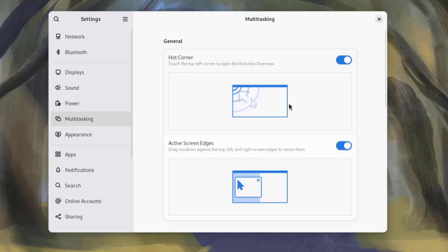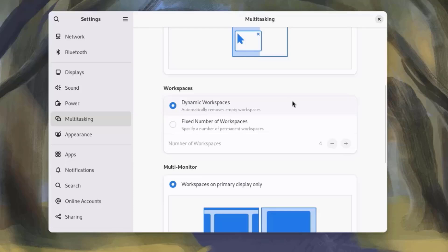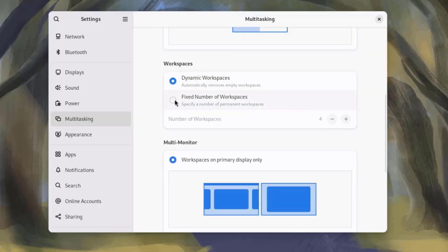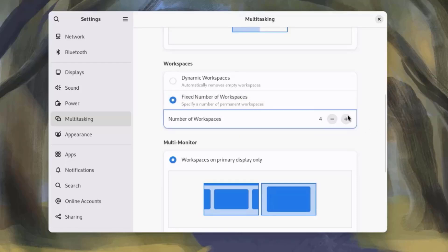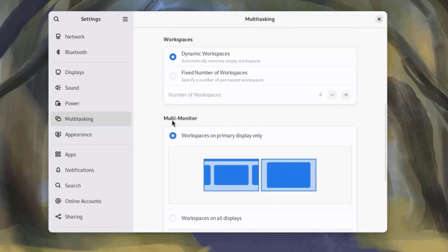This is Multitasking. This is the Workspaces section, and you can change the number of workspaces. You can add more workspaces. I'm going to leave it at Dynamic.